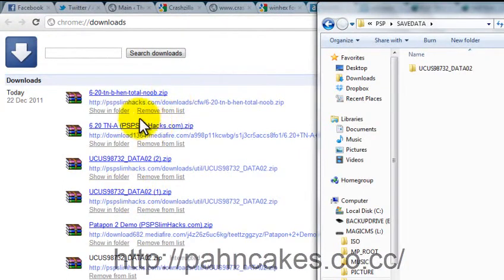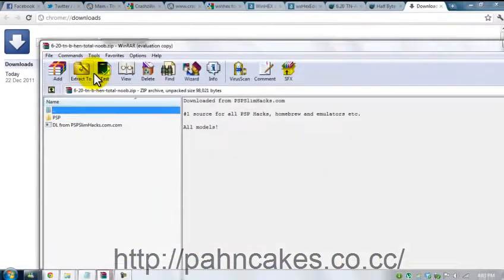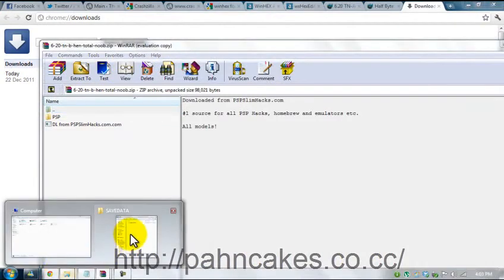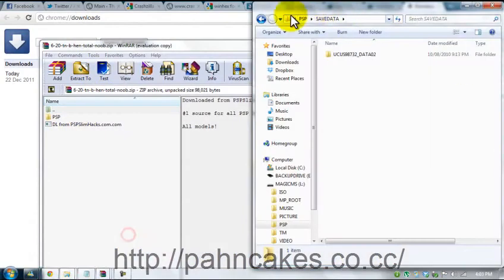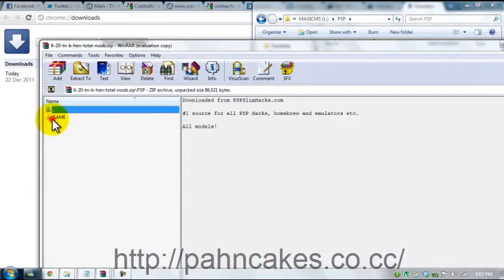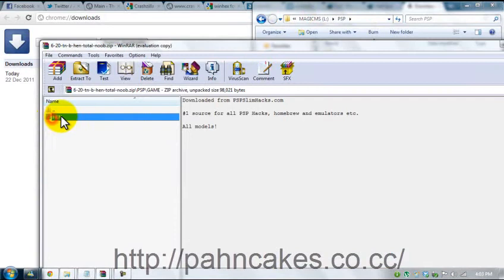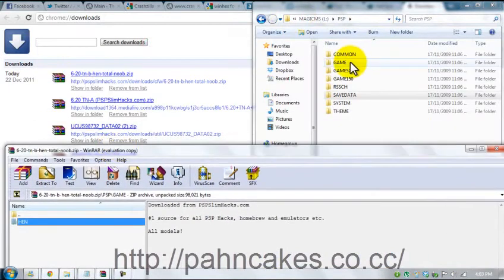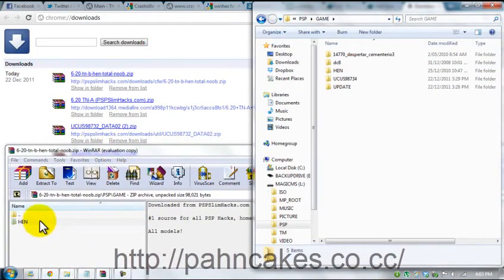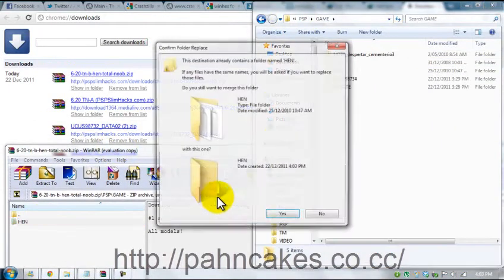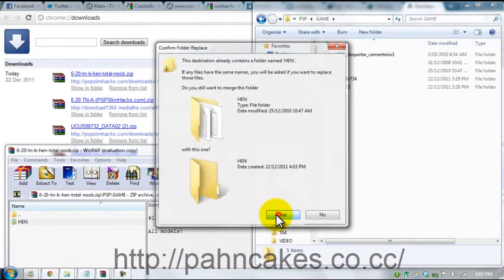And you want to go to TNB, you want to go to folder there, to PSP, game and then just drag and drop hen into the game folder, which I have done already.